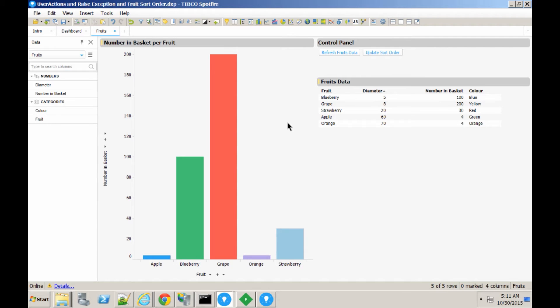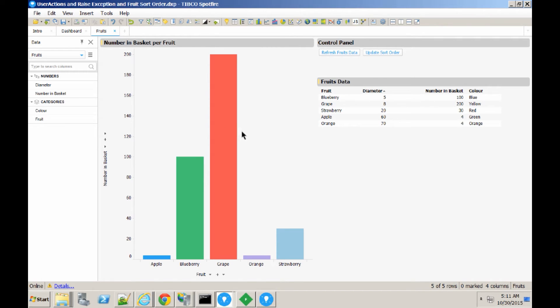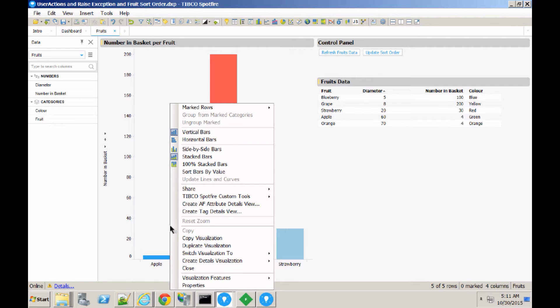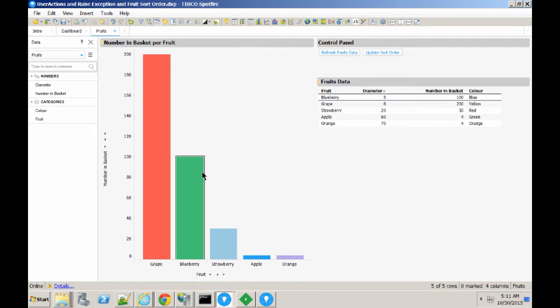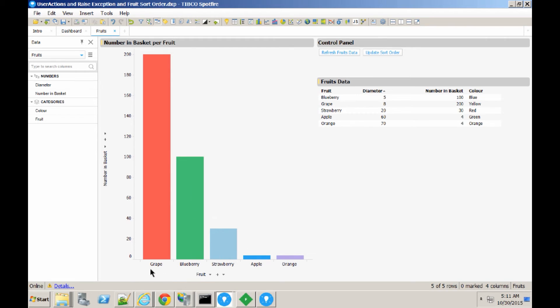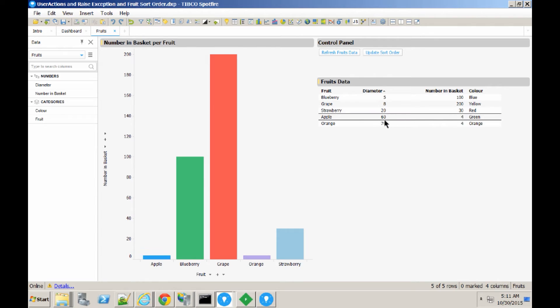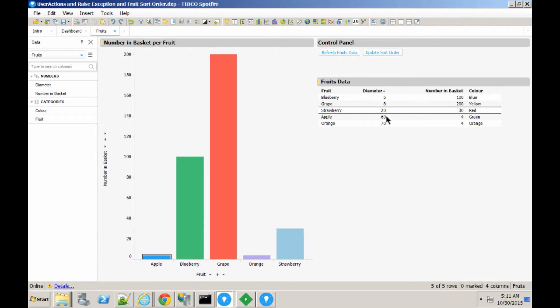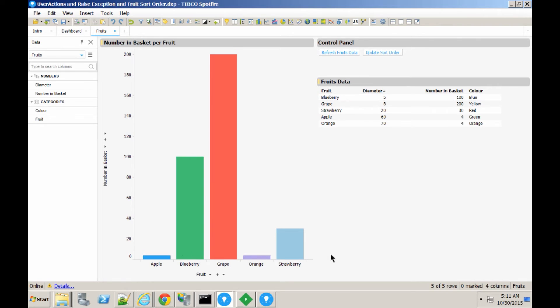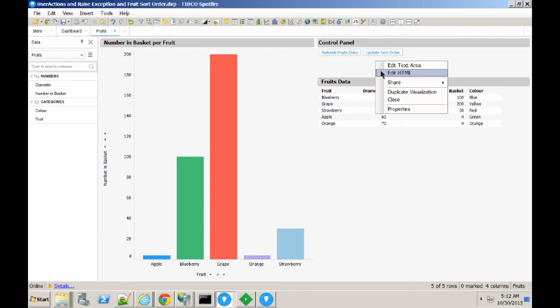Now I'm showing a really simple Spotfire analysis of fruit, and the quantity on the y-axis is the number in the basket, and the x-axis is the name of the fruit. Now, using Spotfire, you can sort the bar chart by value, like this, but that's not what I actually want to do. In this case, I want the x-axis to be ordered by the size of fruit. So, we've got the diameter of the fruit in the data, and this table plot shows the fruit in the correct order, but without a custom sort order, we can't represent it in the bar chart in order.